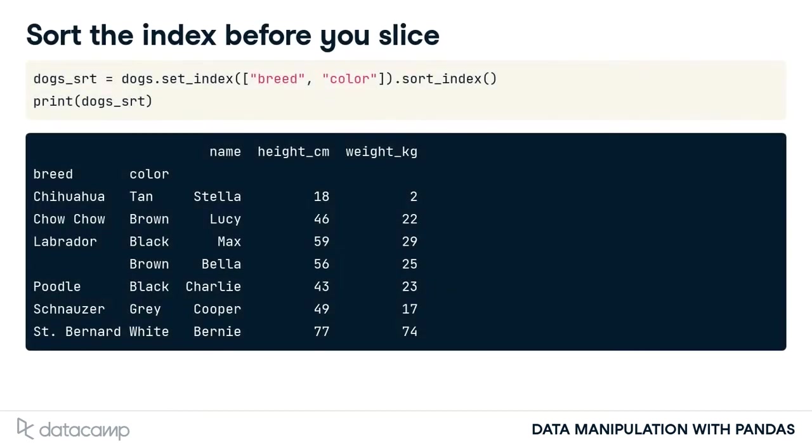You can also slice data frames, but first you need to sort the index. Here, the dogs dataset has been given a multi-level index of breed and color. Then the index is sorted with sort_index.